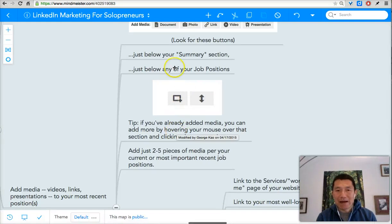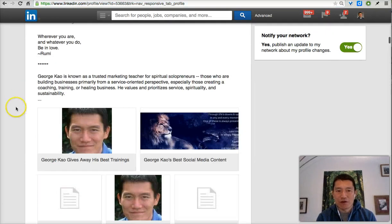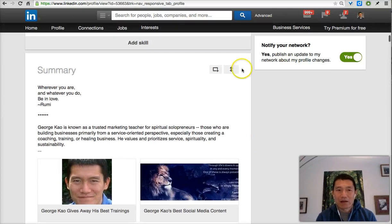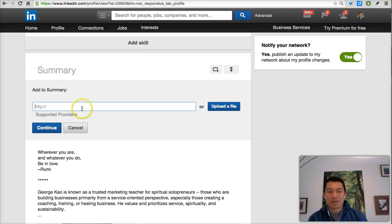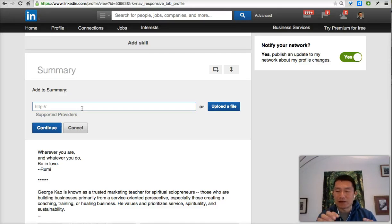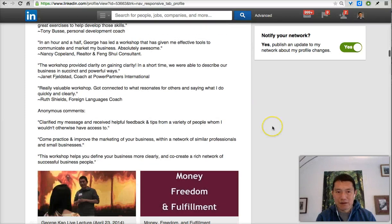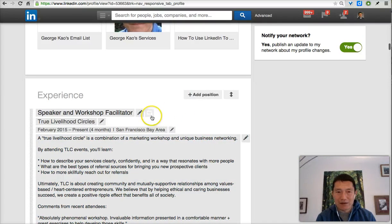If you've already added media, how do you add more? On my profile I've already added five things to my summary section. To add more, look for the icons at the upper right of the section where you want to add the media. Clicking that icon allows you to add another item — whether it's a link to a video, an online slideshow, a webpage, or uploading a file for a document. For job positions where you've already added media, move your mouse up to find the icon next to the job title and click that to add more media.